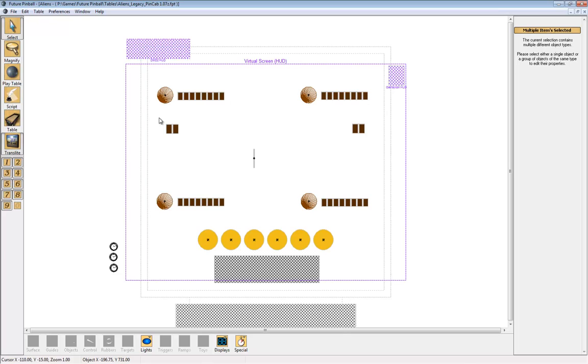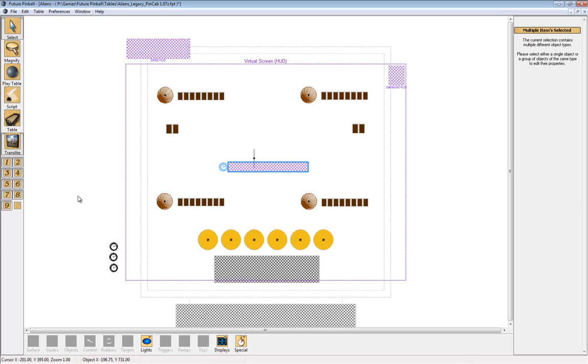So we're going to go to the Translate on the table that we're editing and paste that. You can move it anywhere you like out of the way.